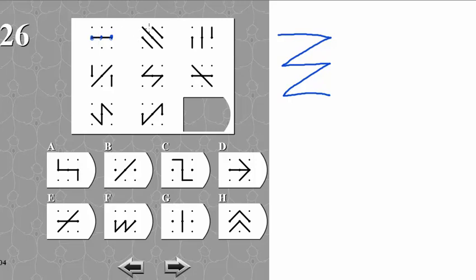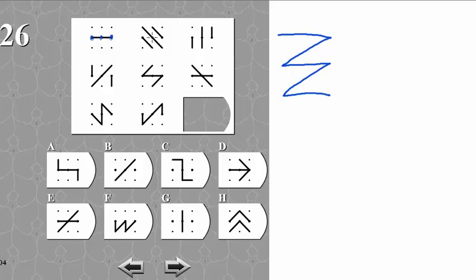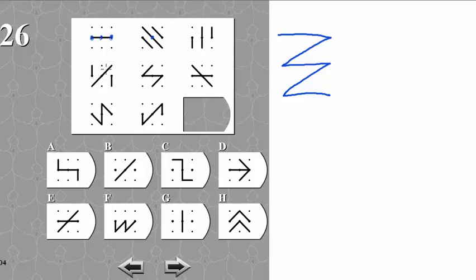So for instance, if we look at this one, we have a shape going, a line going through this axis. And when you go over here, it has been rotated clockwise to vertical. Then it's rotated again to diagonal, and rotated again to horizontal.